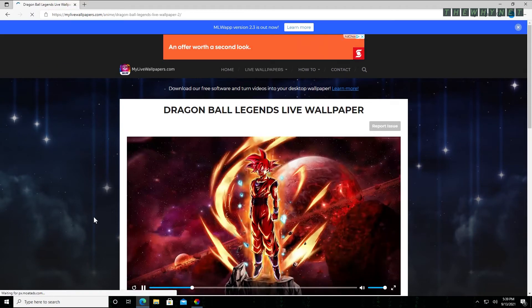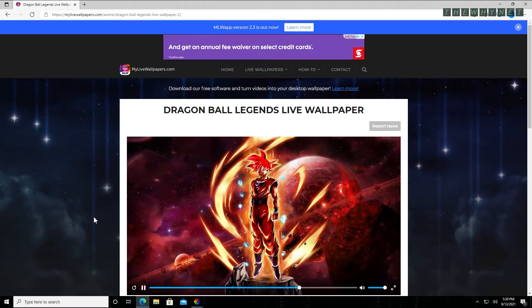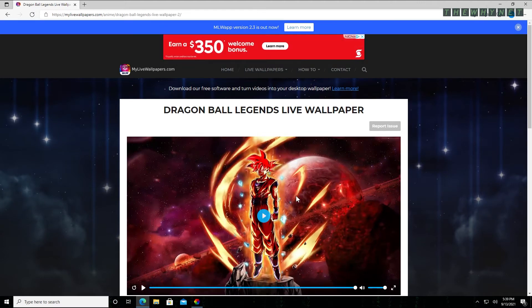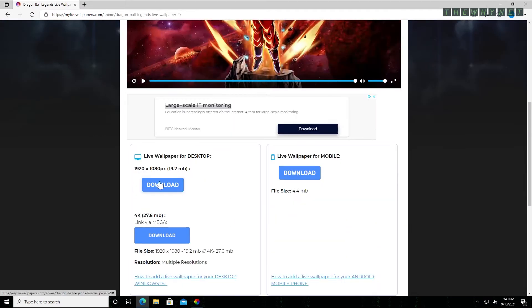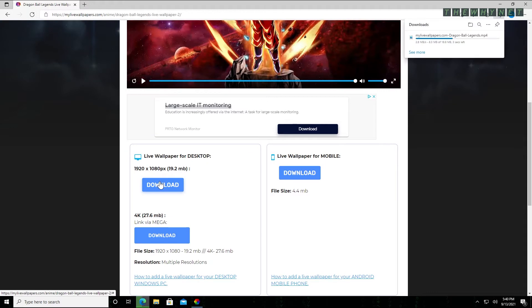Choose the animation you like. You can click the play button to see the animation in action. Scroll down and click download.